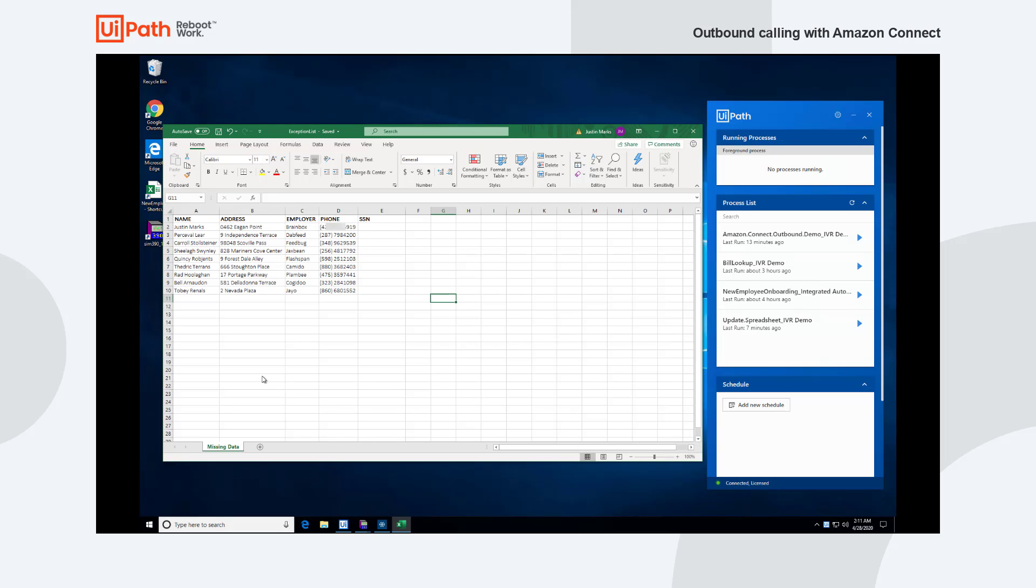So here we have a list of applicants that have applied to be on unemployment and we're missing their social security numbers. We've pulled this from a backend and what we're going to do is we have an attended automation that's going to process this list and for each person that it finds in this data set, it's going to send out a call using Amazon Connect.